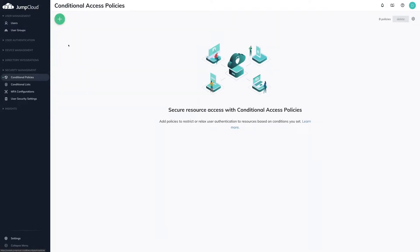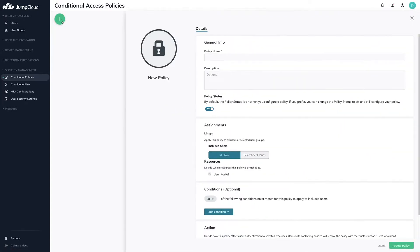To create a new conditional policy, click the green plus button at the top left. A right-hand pane will appear with the configuration options for your new policy.